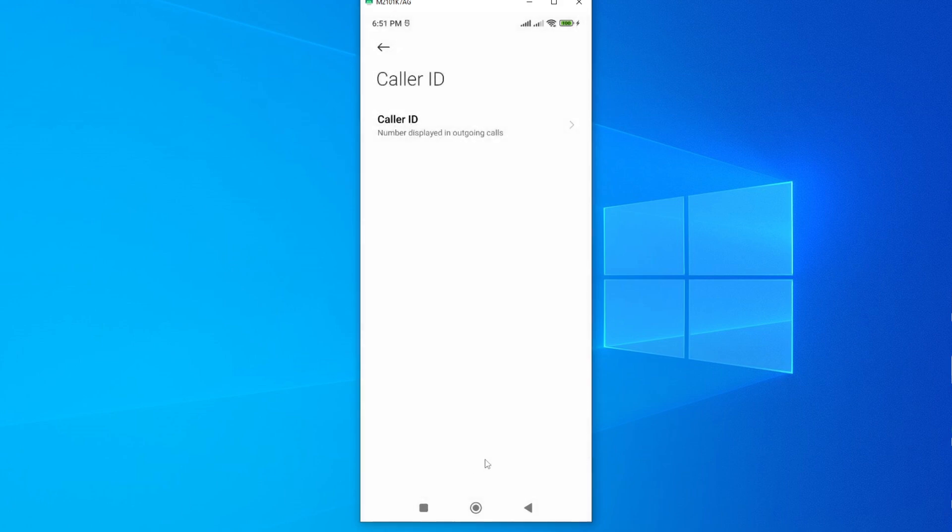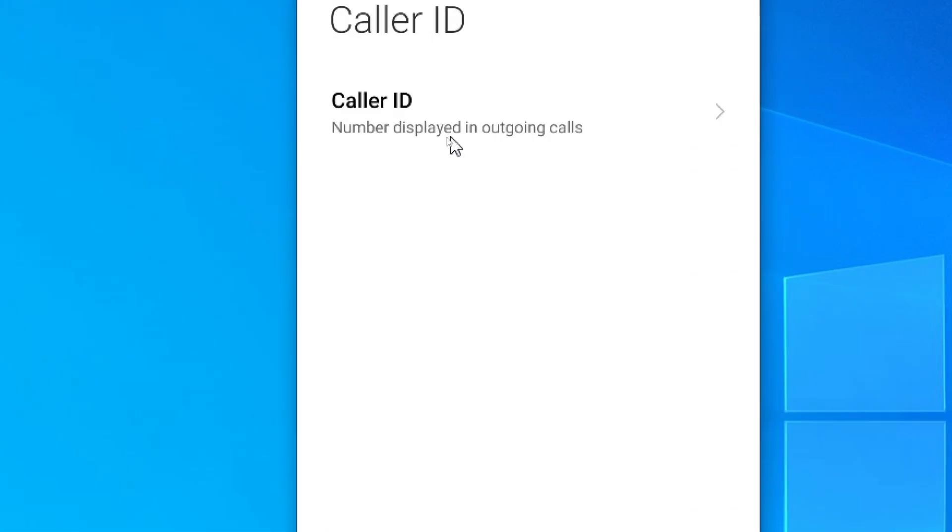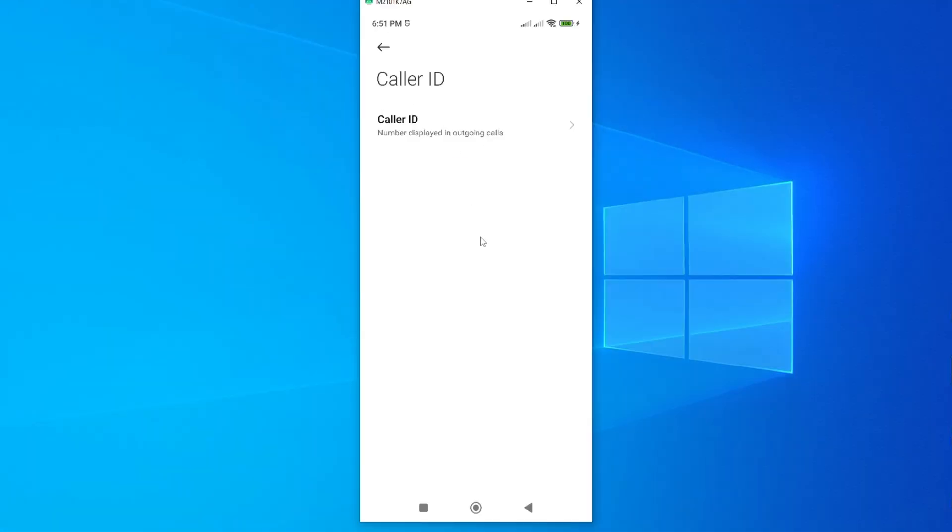And this will update my call settings. And now you can see number displayed on outgoing calls. So that's how you show your caller ID on all your outgoing calls.